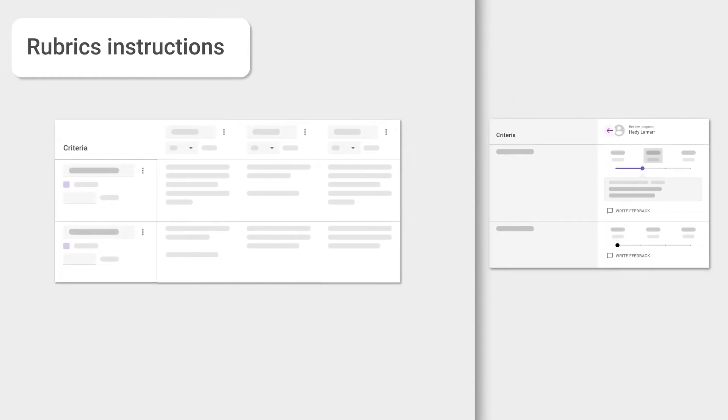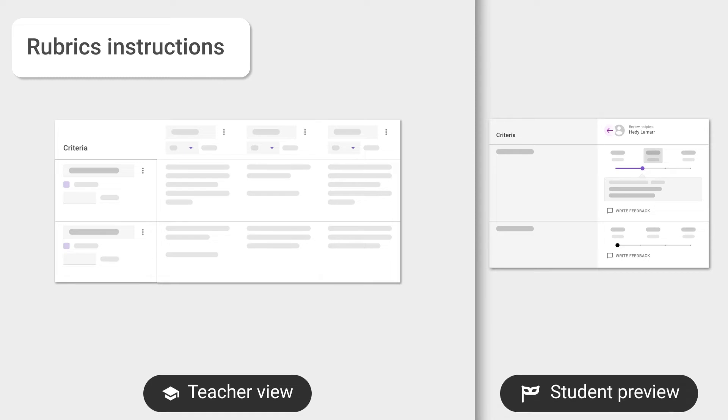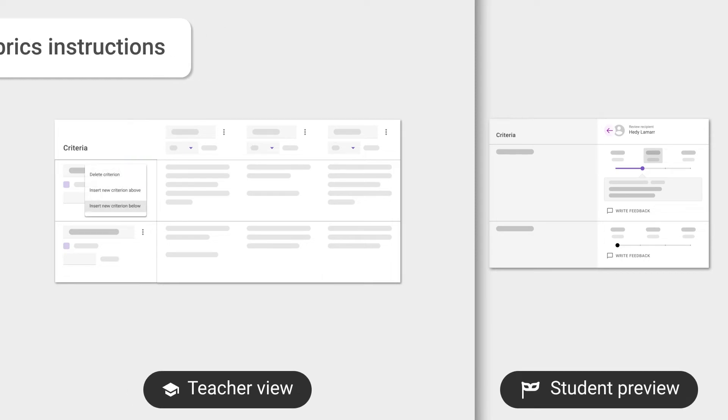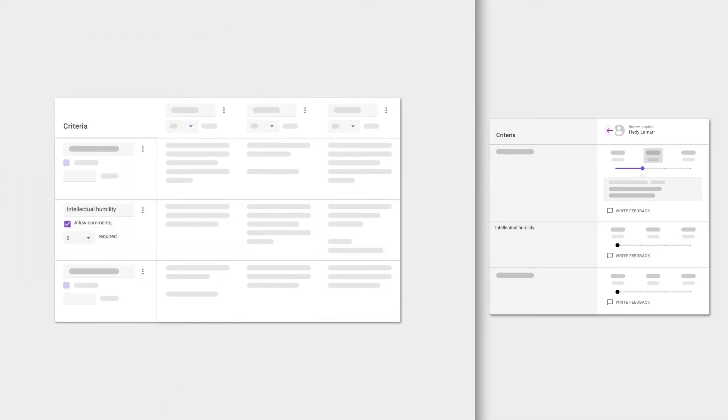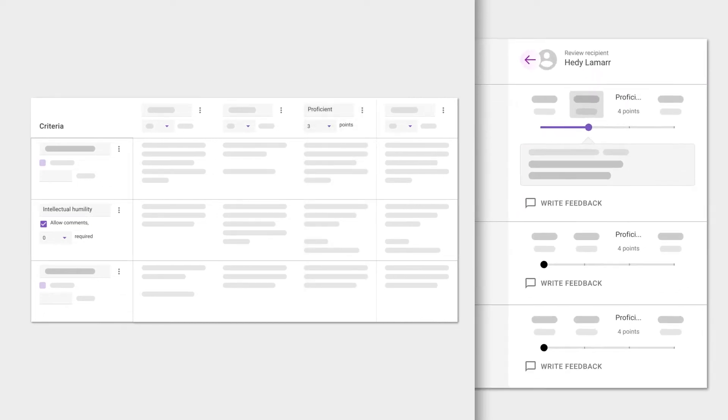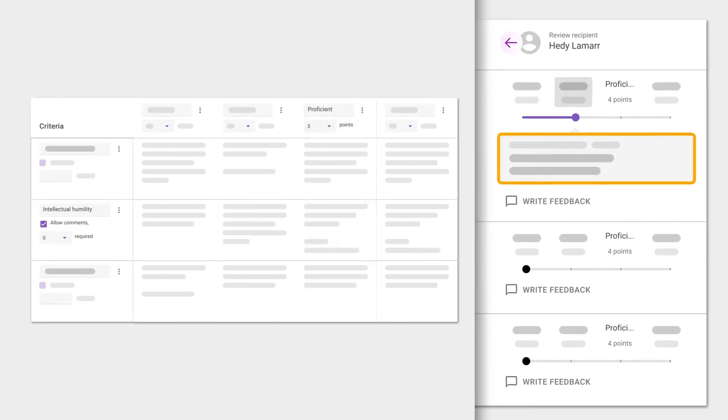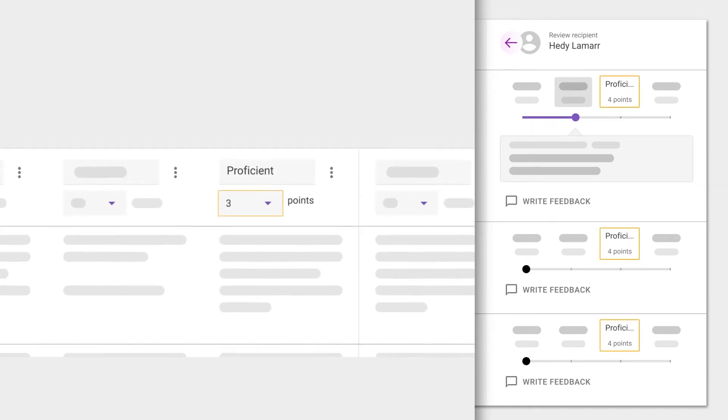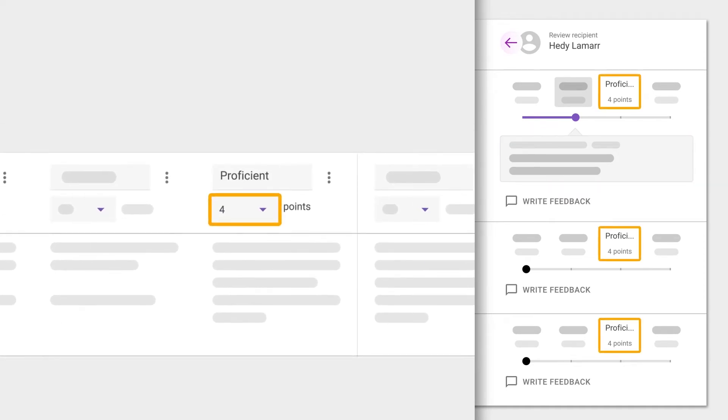When creating a rubric from scratch, you have the ability to add criteria or remove them, to add levels or remove them, level descriptions will be available to students in the pop-up over here, and customize scoring per level when you're using them for summative assessment.